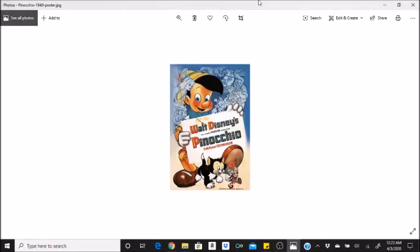Working models for all of Geppetto's cuckoo clocks were built as guides for the animators. Figaro was Walt Disney's favorite character. Disney pushed for the kitten to appear in the film as much as possible. After the film, Disney swapped Minnie Mouse's little cocker spaniel for Figaro.